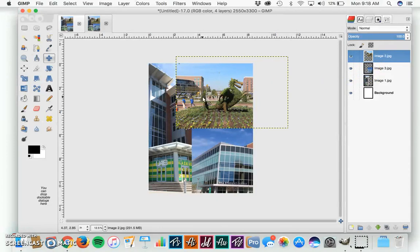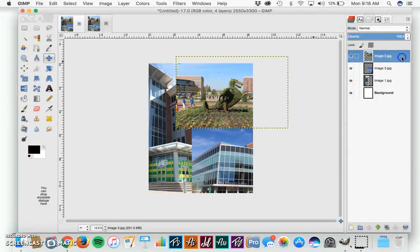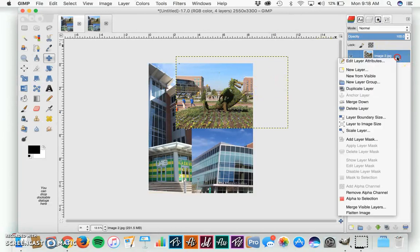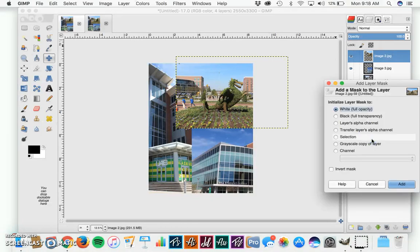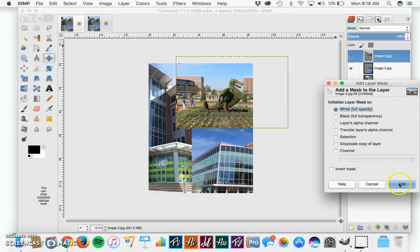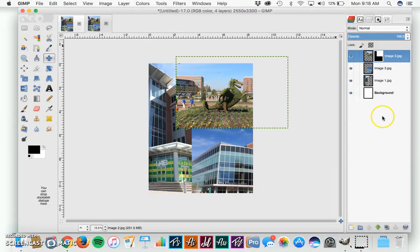What we're going to do is create a Layer Mask. We have the image of Blaze selected. We right click on the image, on the layer, and we hit Add Layer Mask. It's asking white, full opacity, we're okay with this. So we hit Add. And now we've created a Layer Mask.